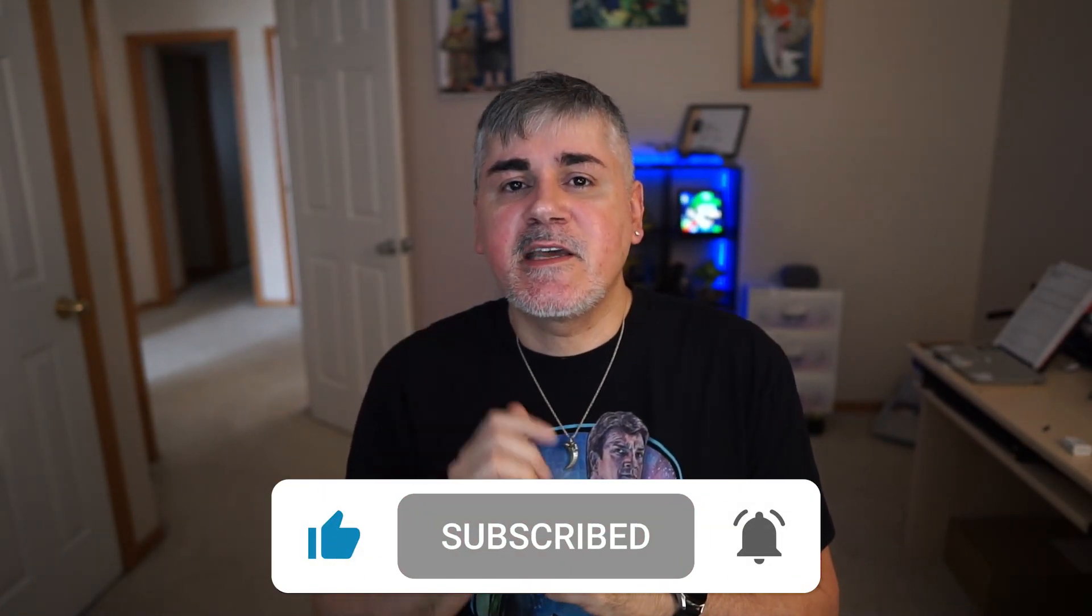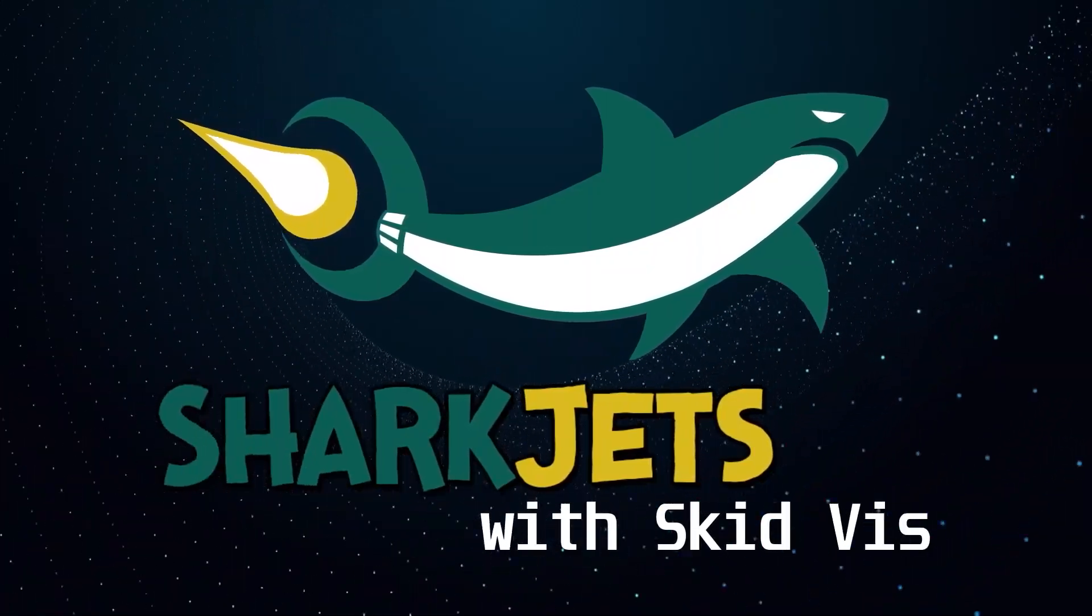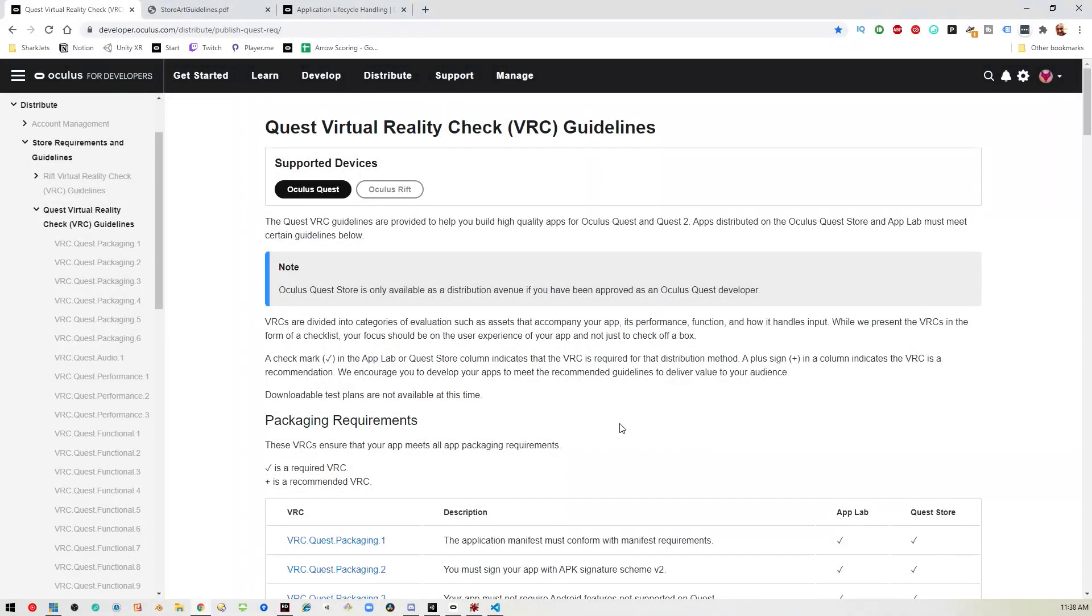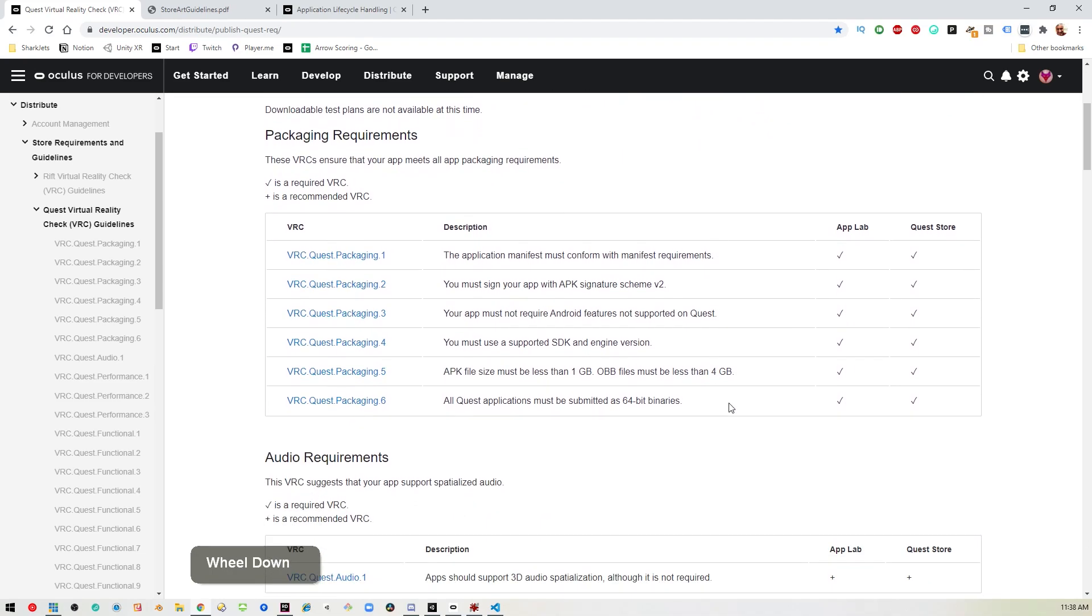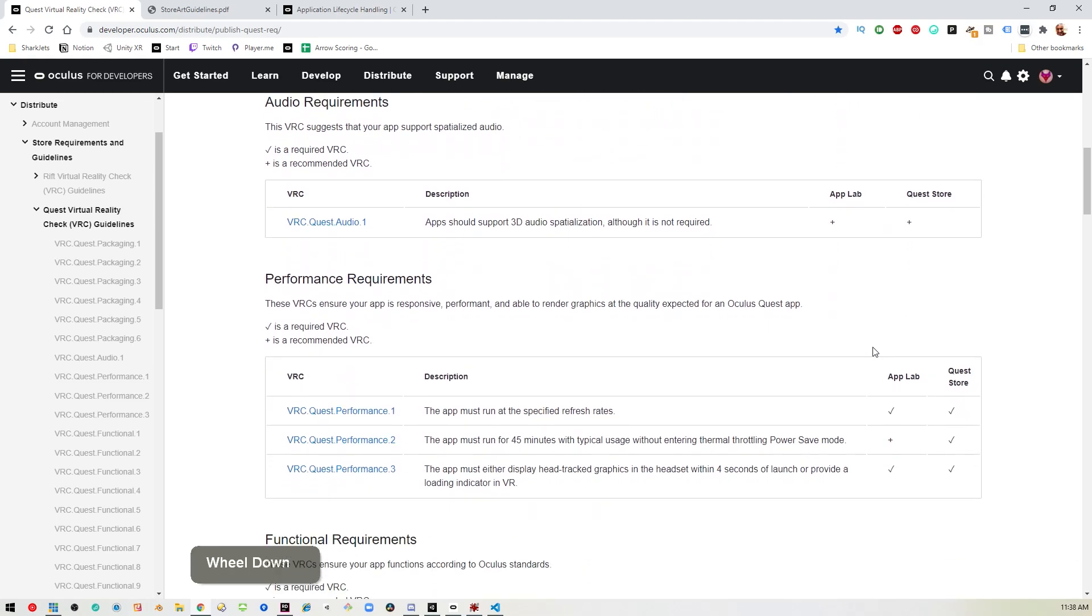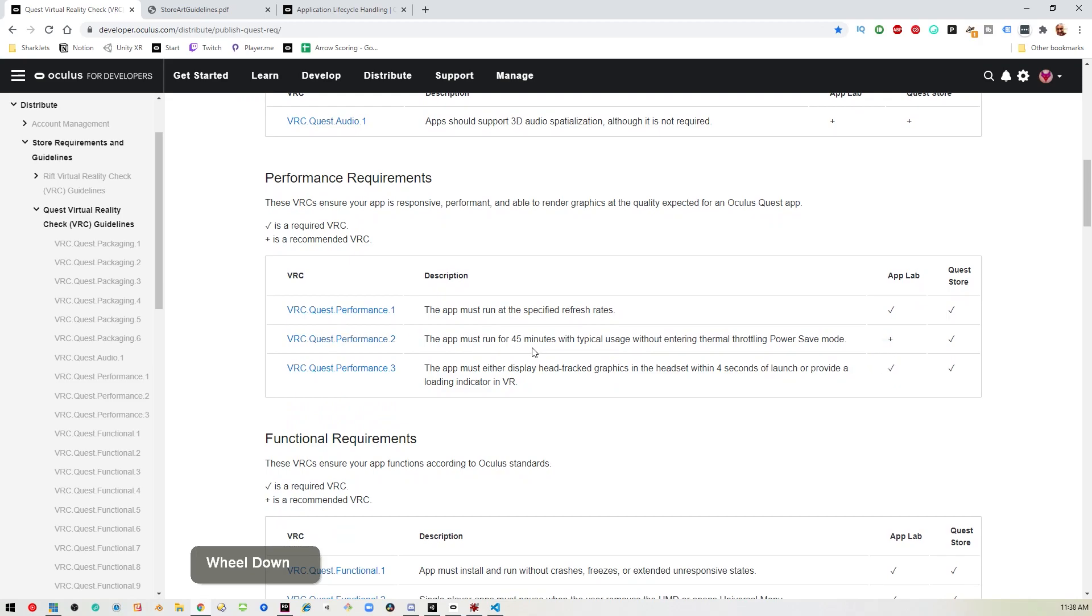Here we are on the Quest VRC Guidelines page. If you're not aware of this page, you should take a look at it. I'll link to it in the descriptions. This is where you get a list of all the things they're going to be checking for, whether you're deploying to App Lab or the Quest Store itself. Some of them apply to both, and some only apply to the Quest Store.